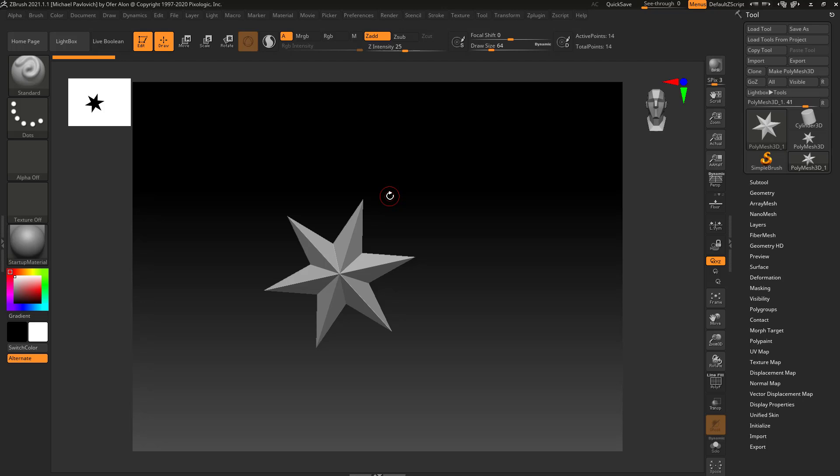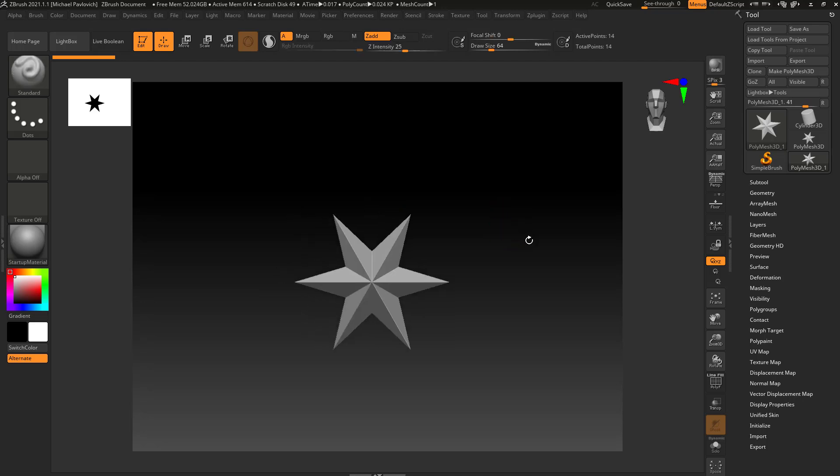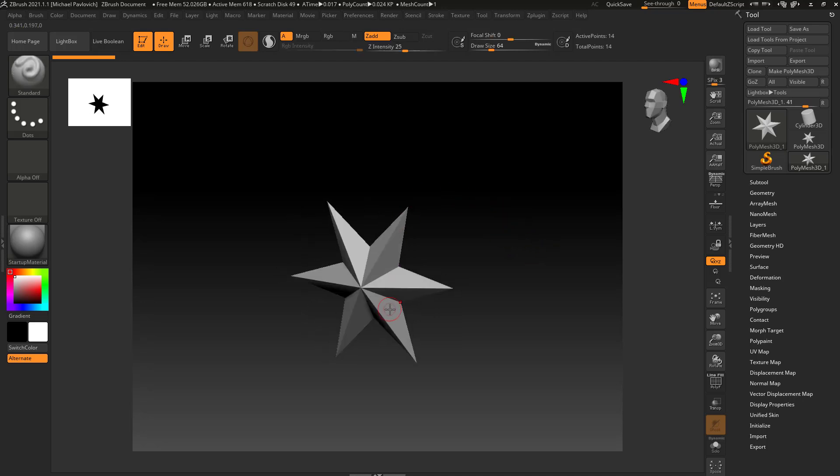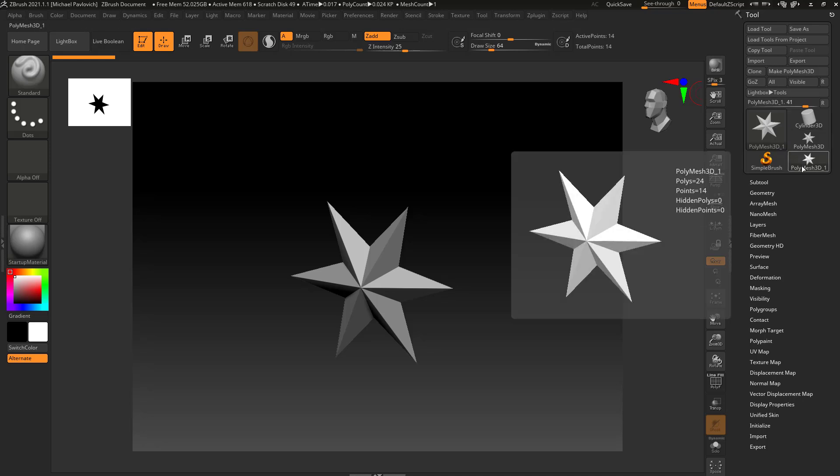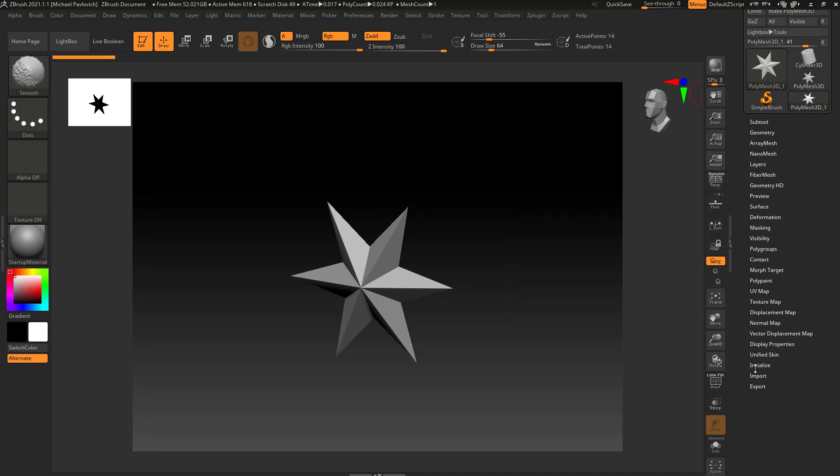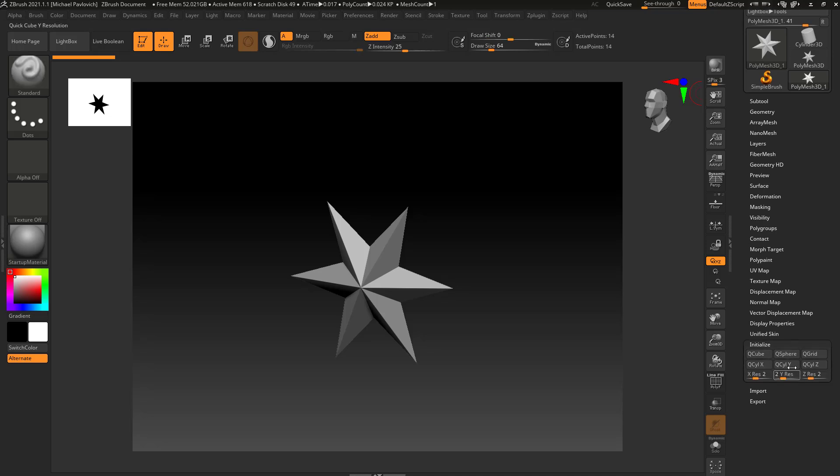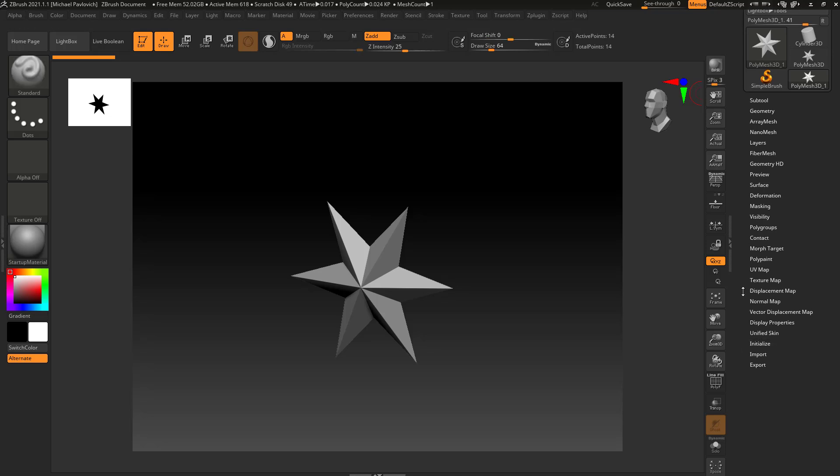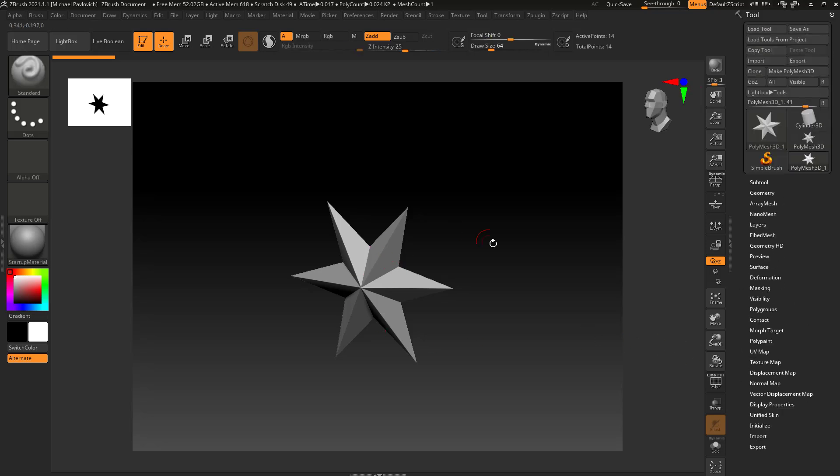Now when I'm in ZBrush and I need something quick and I don't feel like dragging on a primitive and then hitting make Polymesh 3D, I'll usually grab the star. This star is already a Polymesh 3D. It doesn't have primitive options, it's already just polygons. So this will usually be my default mesh.